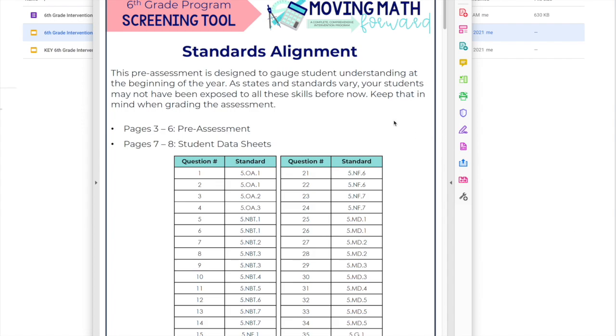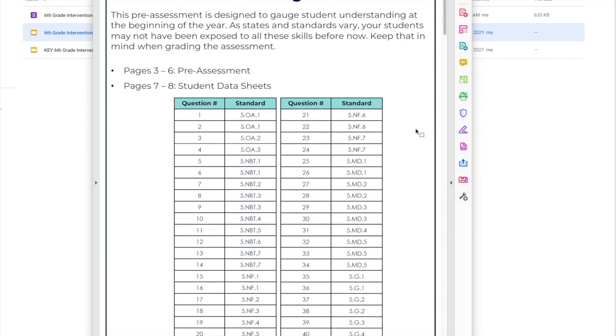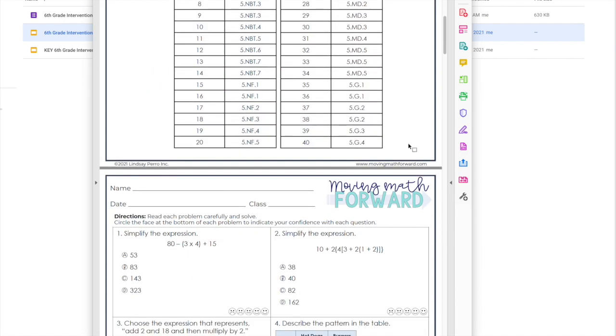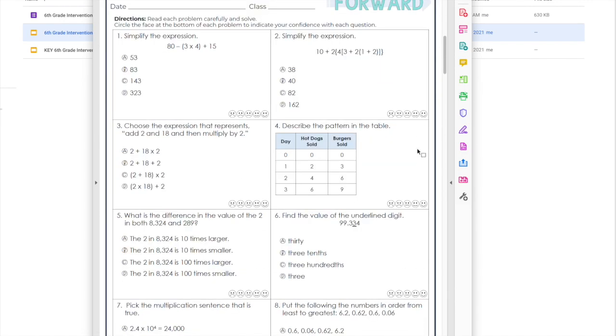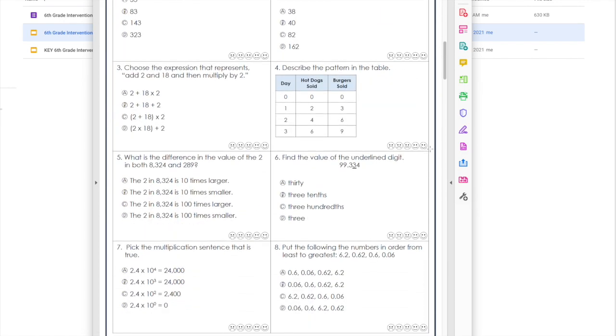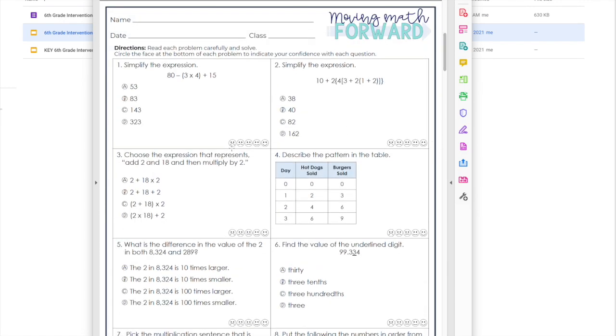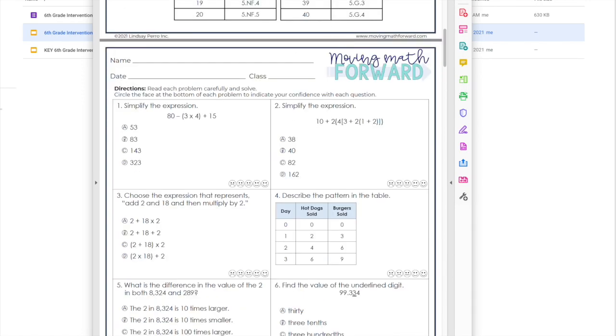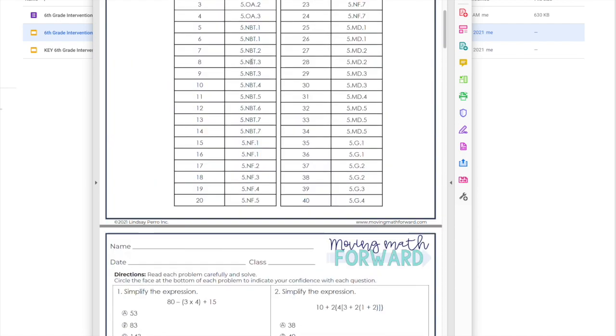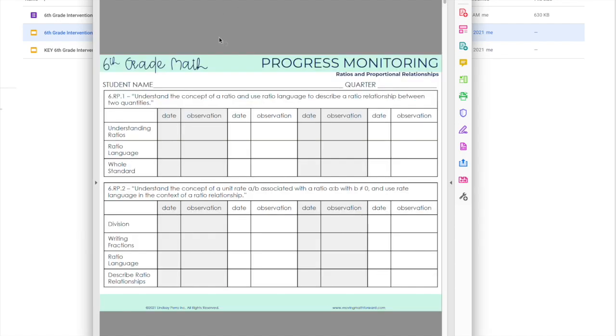So let's look at the print first. Each grade level program—there's fifth, sixth, seventh, eighth, and Algebra 1—comes with a pre-assessment. The pre-assessment is broken down with Common Core standards listed just on this first page so you know what is being assessed. The assessment allows students to rate their confidence level with each question, not necessarily whether or not they think they got it right, but basically when they read the question, are they like, 'Oh, it's super easy,' or 'Maybe I'm not so sure,' or 'Oh my gosh, I have no idea what to do.'